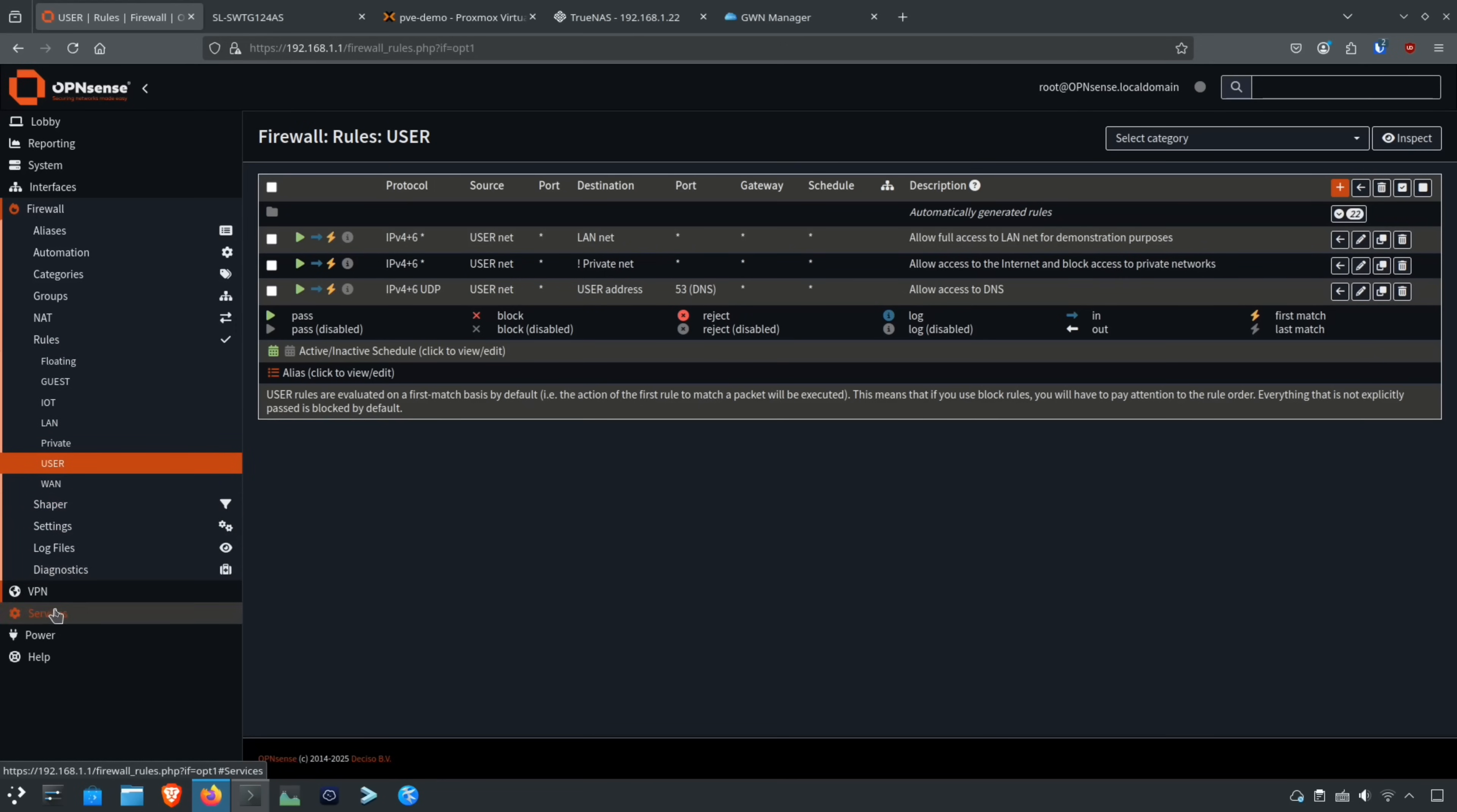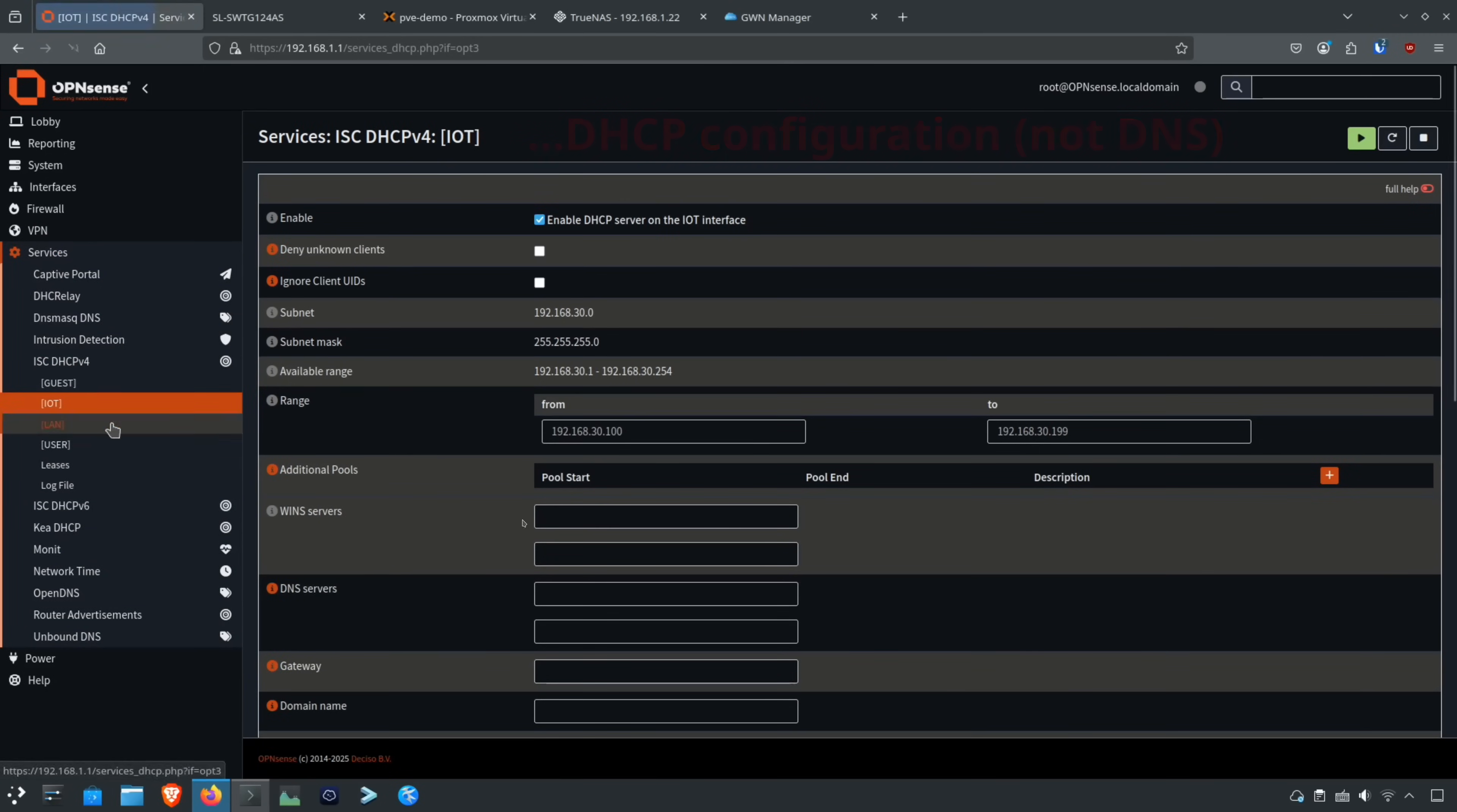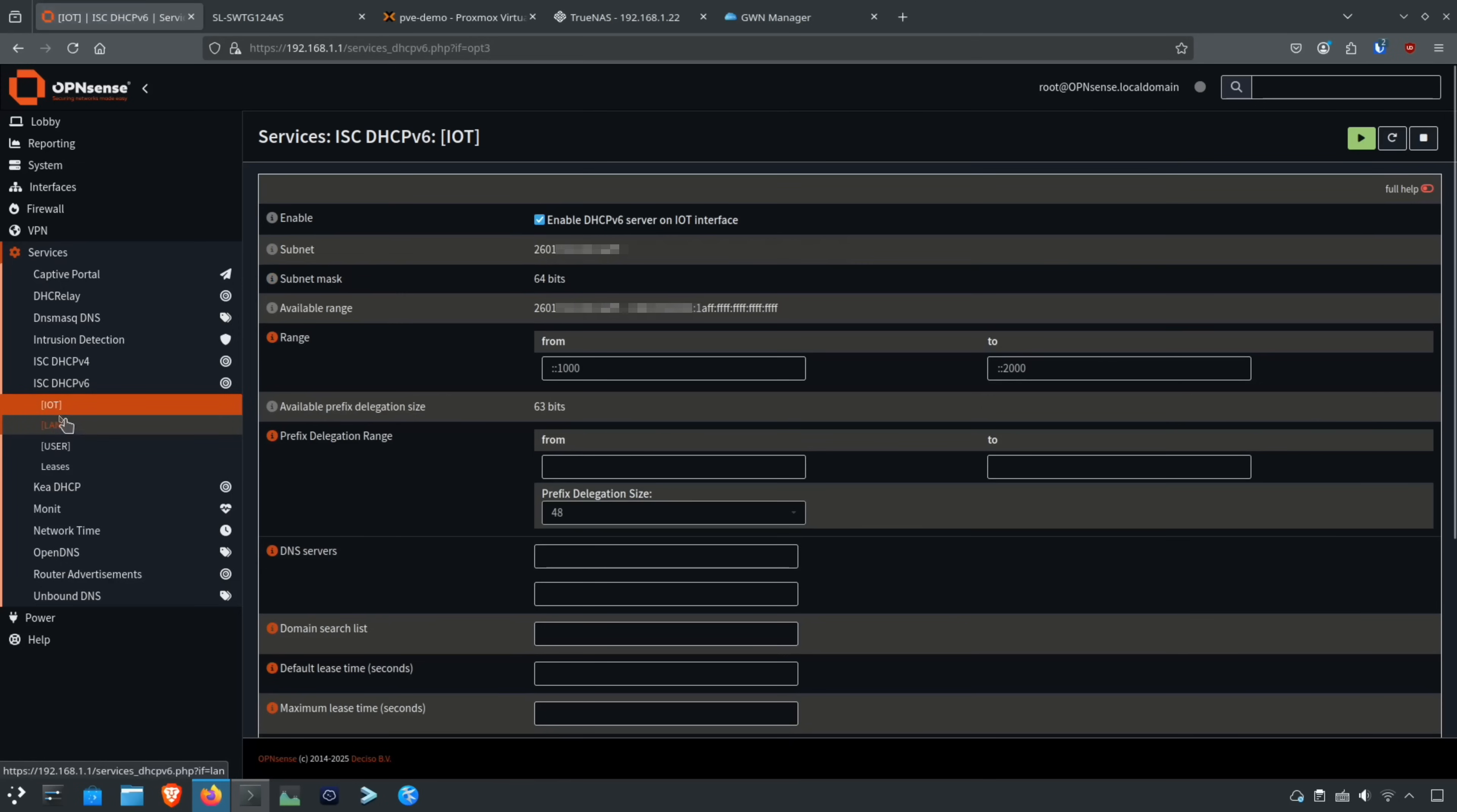If we go down to services, ISC v4, you'll see I still have the same DNS configuration here for each of these interfaces. I won't click on them all, but you can see they're all the same.